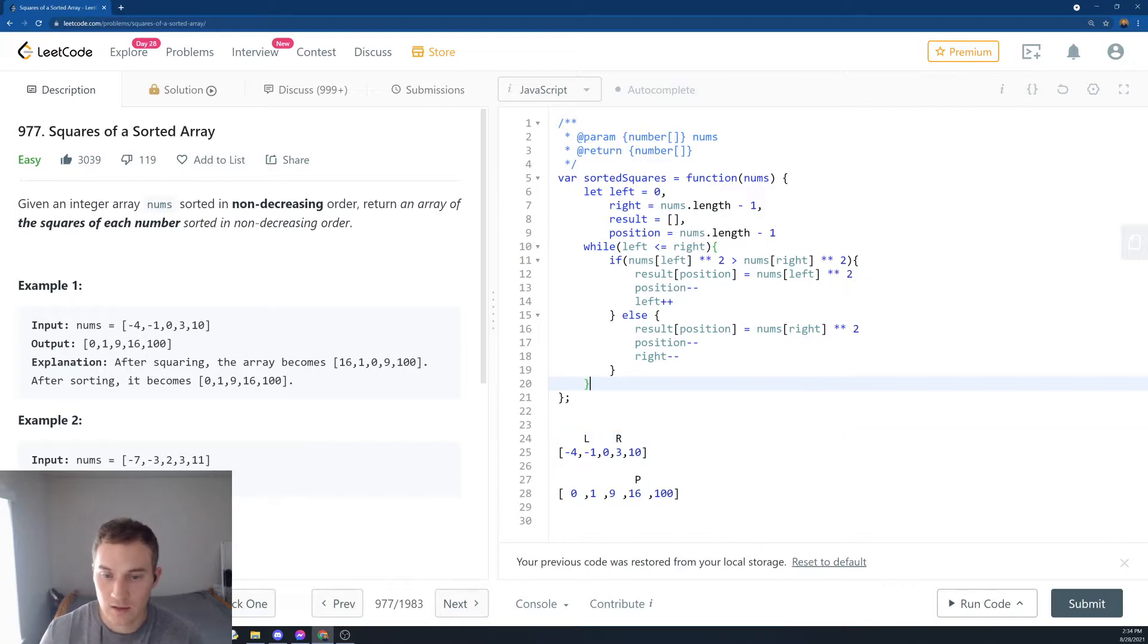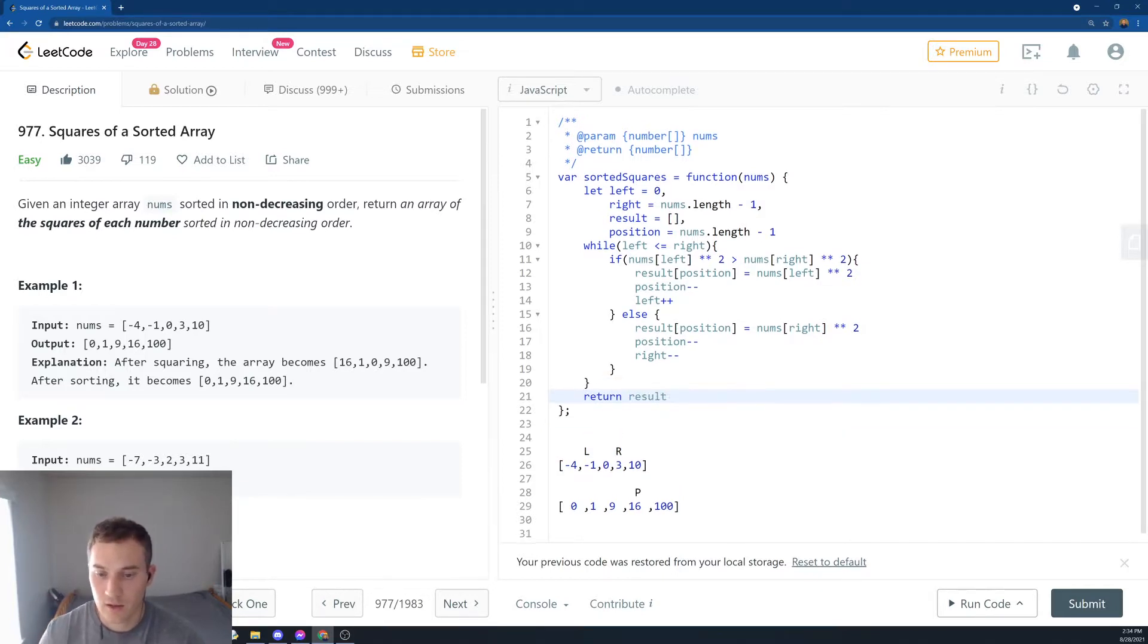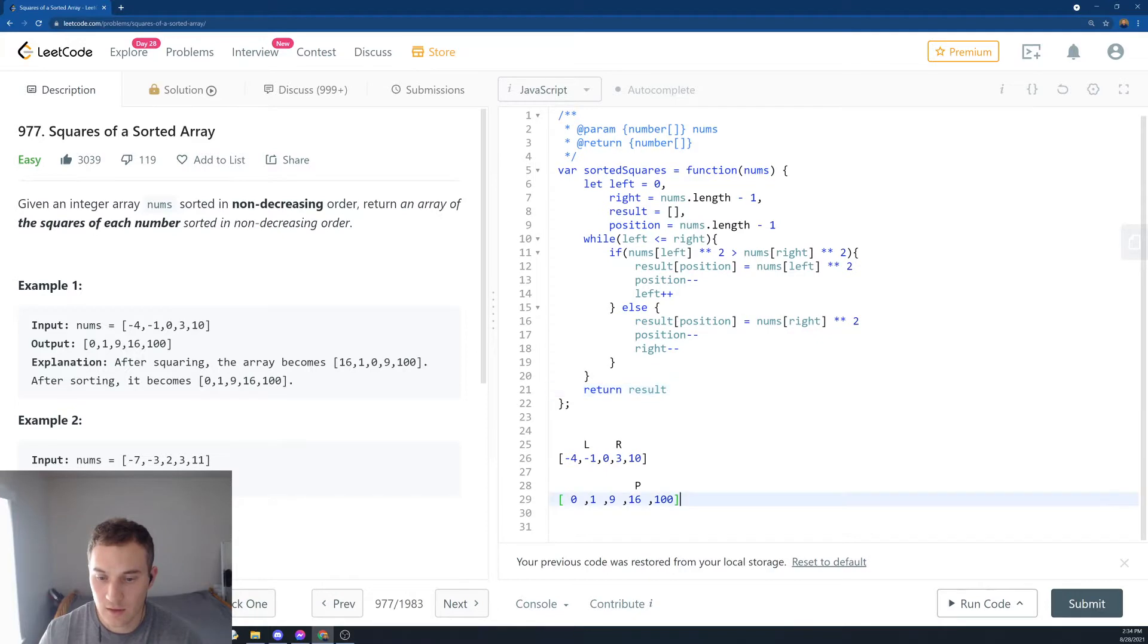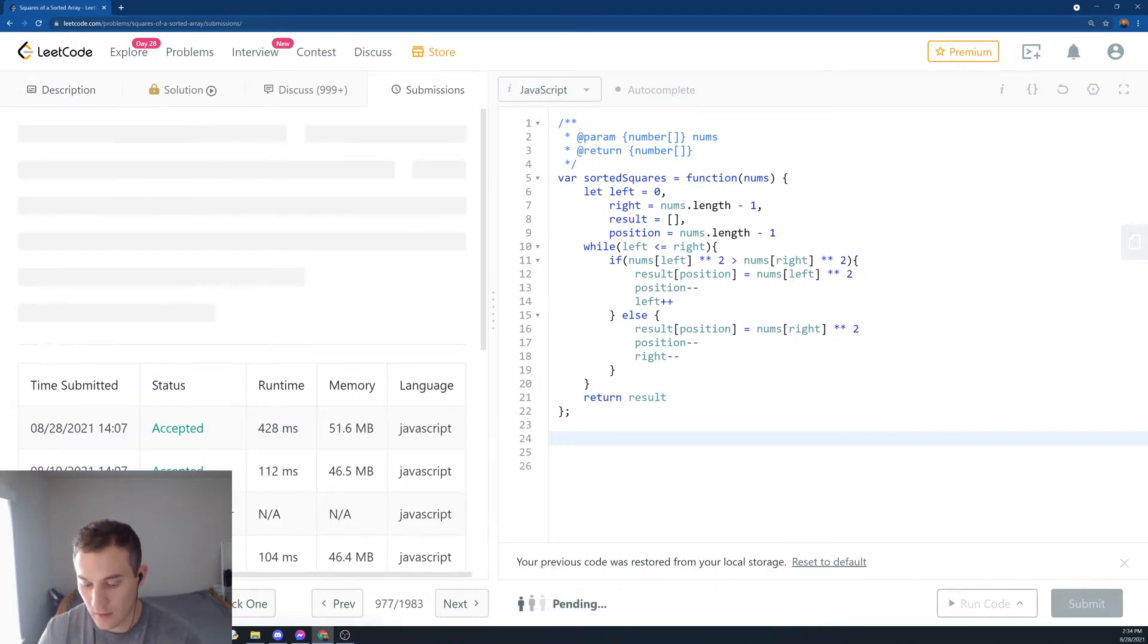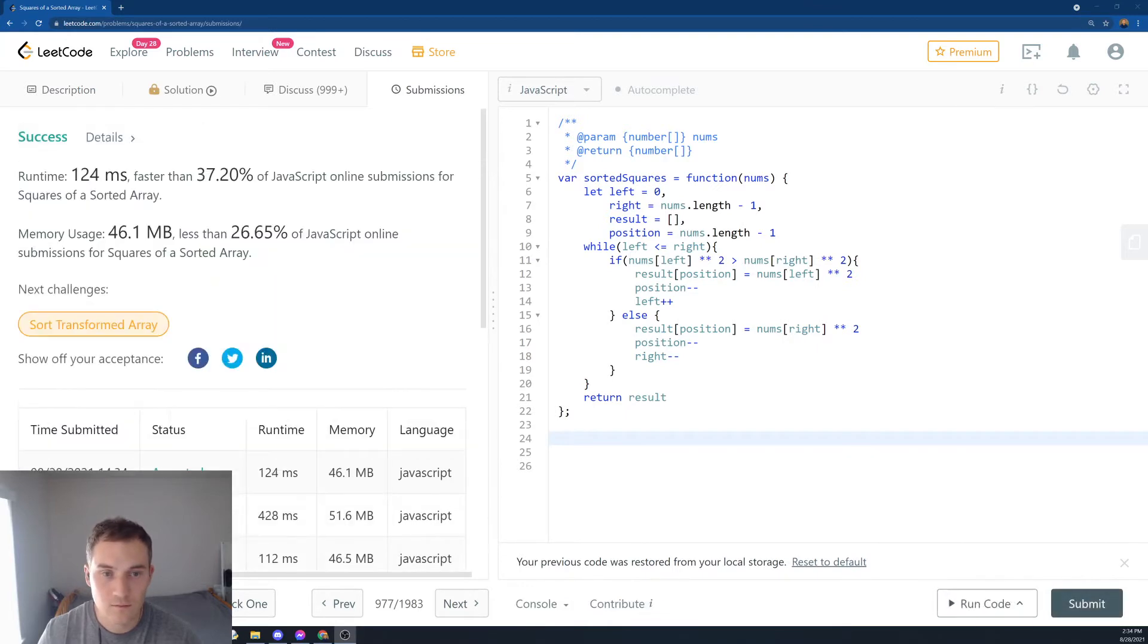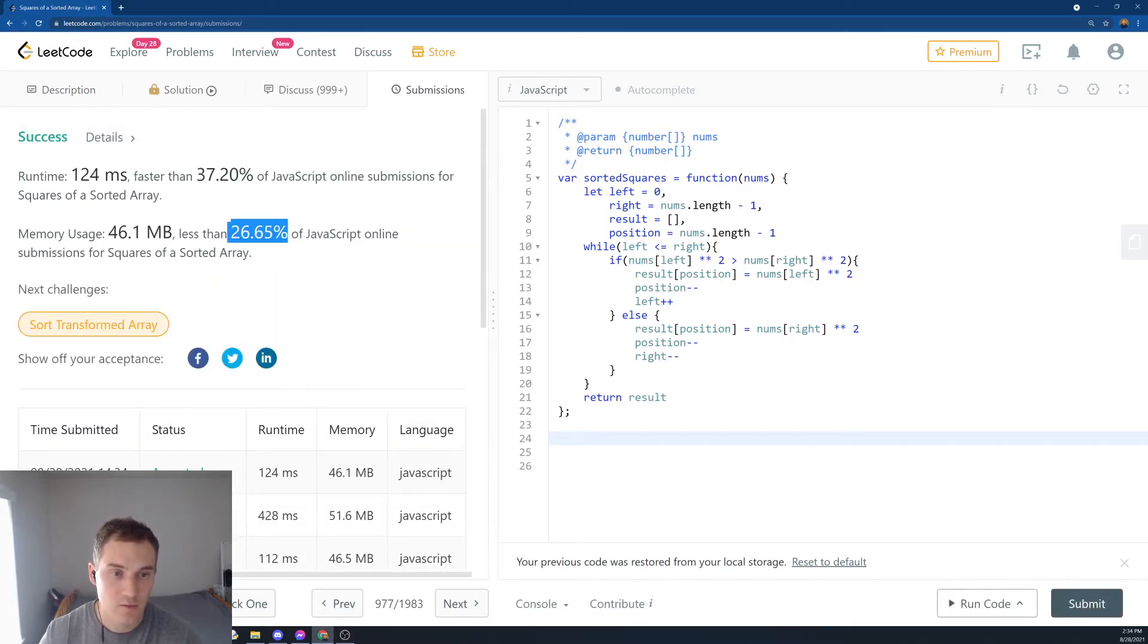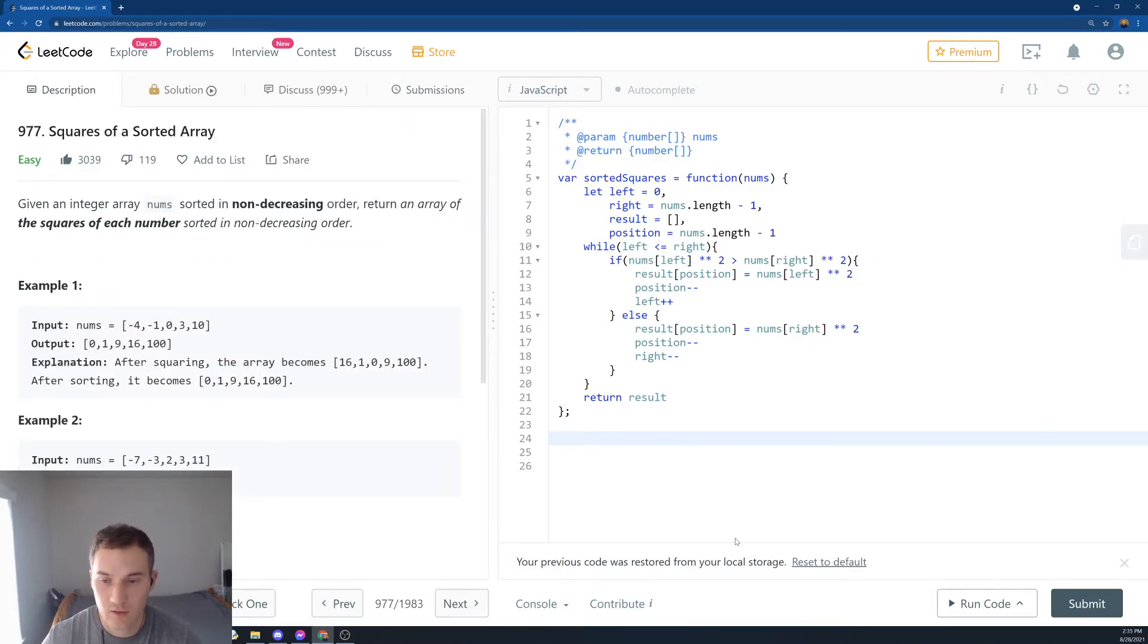And then at the end, we'll return result array. Let's erase this, let's submit and see how we're done. Okay, so 37% on speed, 26% on time. So this is how you solve Squares of a Sorted Array in LeetCode using JavaScript. Thank you.